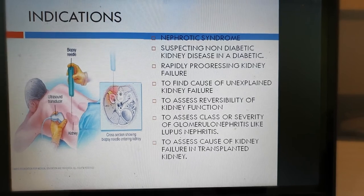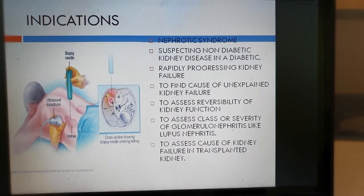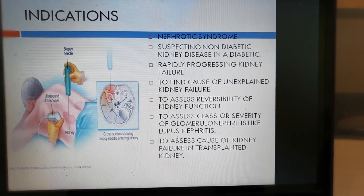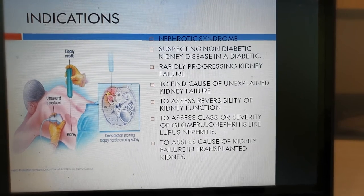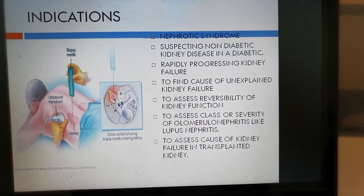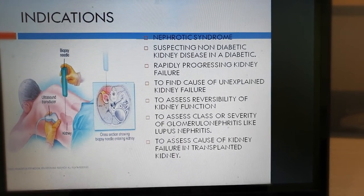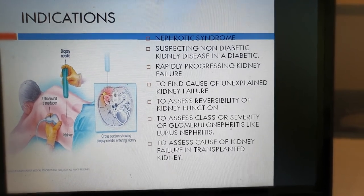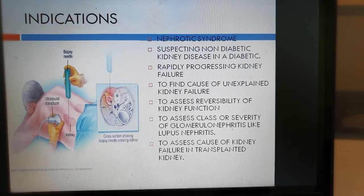In diabetic kidney disease, if there is rapidly progressing kidney failure, this can be due to acute glomerulonephritis — that is, inflamed kidney filters — so again we do a kidney biopsy to find the cause. If there is kidney failure which is slowly progressing but of undetermined cause, we can do a kidney biopsy. We also do it to assess whether the kidney disease is reversible or irreversible. In certain diseases like lupus nephritis, we do it to understand the severity or to find the class — there are different classes of lupus nephritis, class 1 to class 6. In a kidney transplant patient, if the creatinine starts to rise, the commonest reasons are rejection, drug toxicity, or certain infections; to find the exact cause, we may have to do a kidney biopsy.